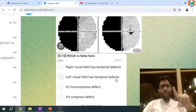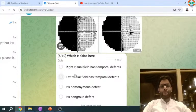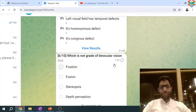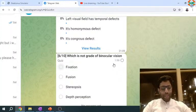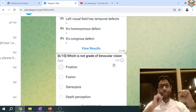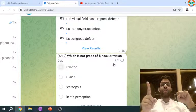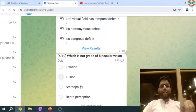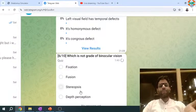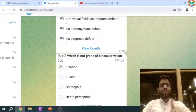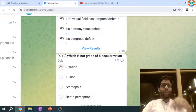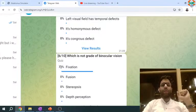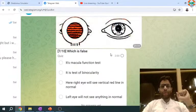Which is not a grade of binocular vision? The three grades of binocular vision: simultaneous perception is the first grade, fusion is the second grade, and stereopsis and depth perception are the same thing — the highest grade. Fixation is a uniocular phenomenon, not binocular. So the answer is fixation, because you can look at an object with one eye alone — that is not binocular vision.